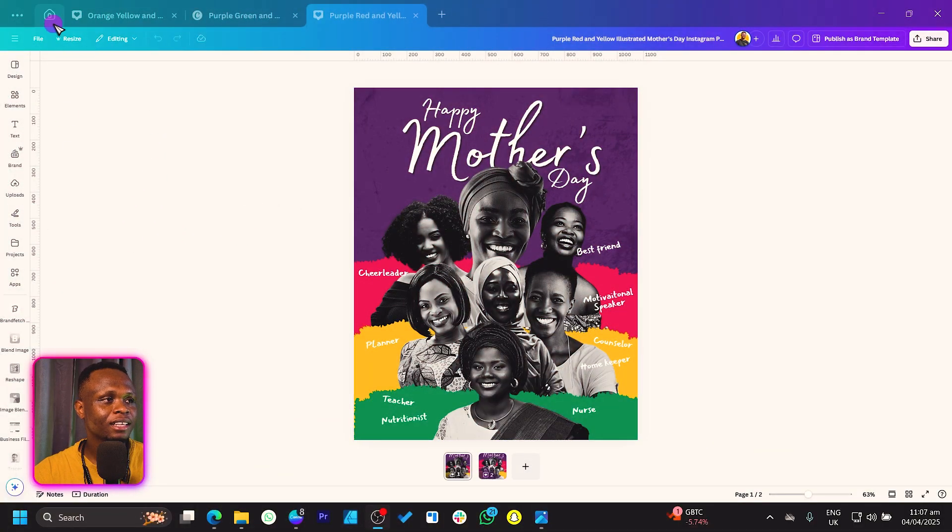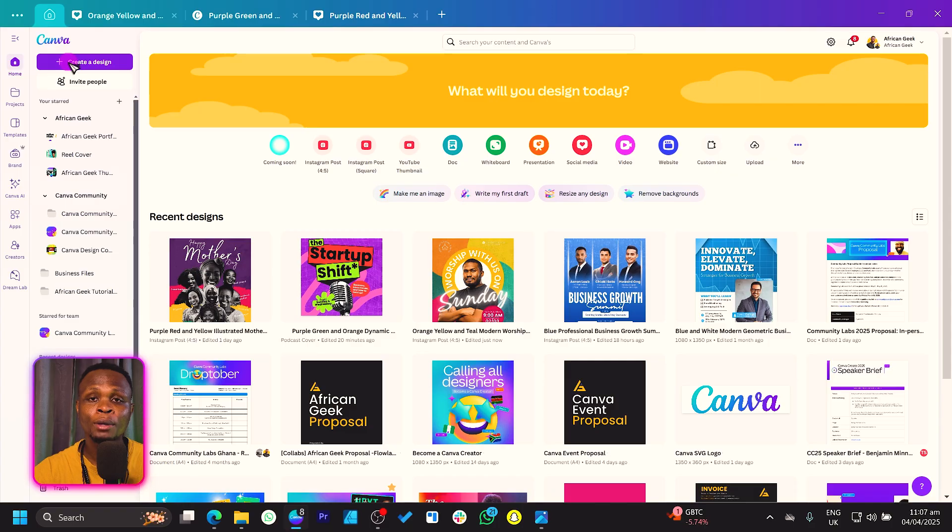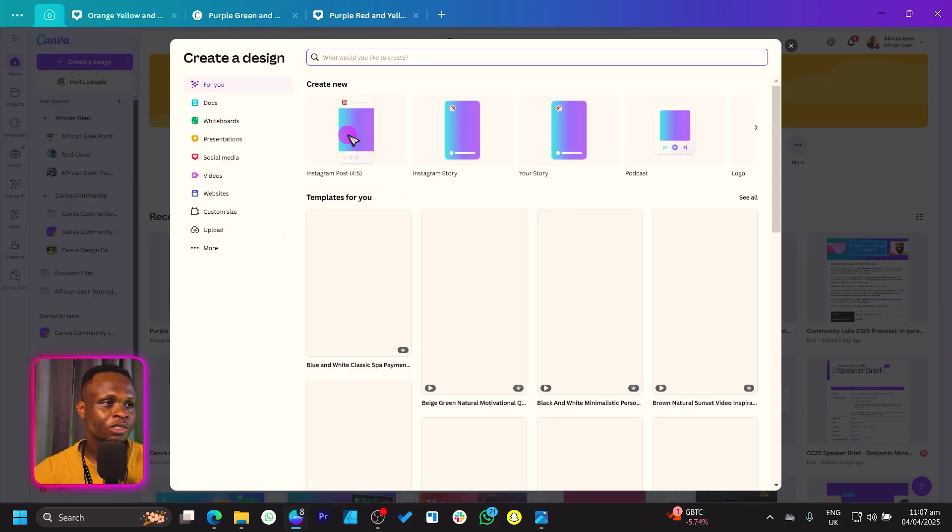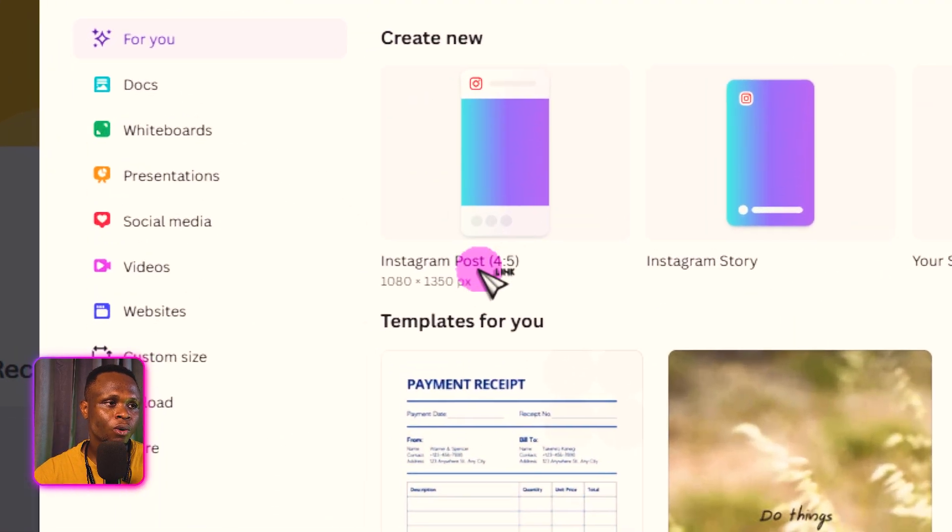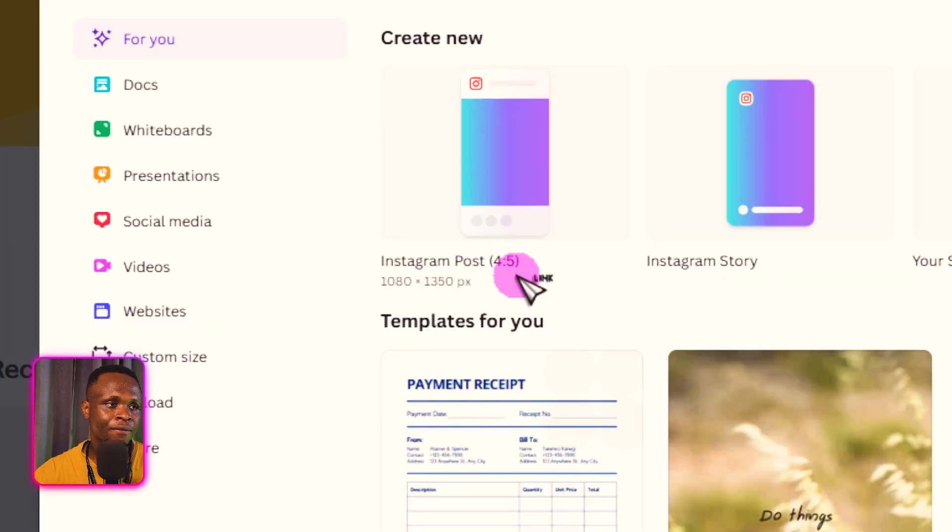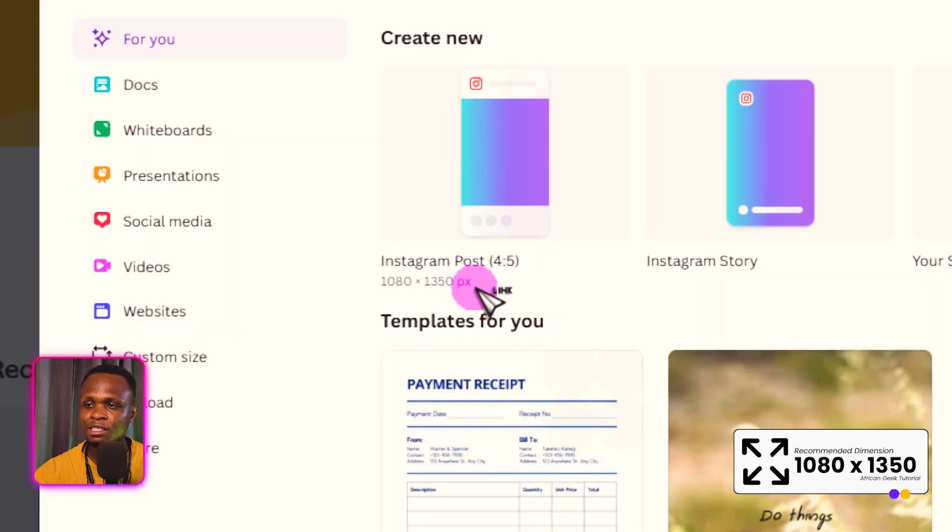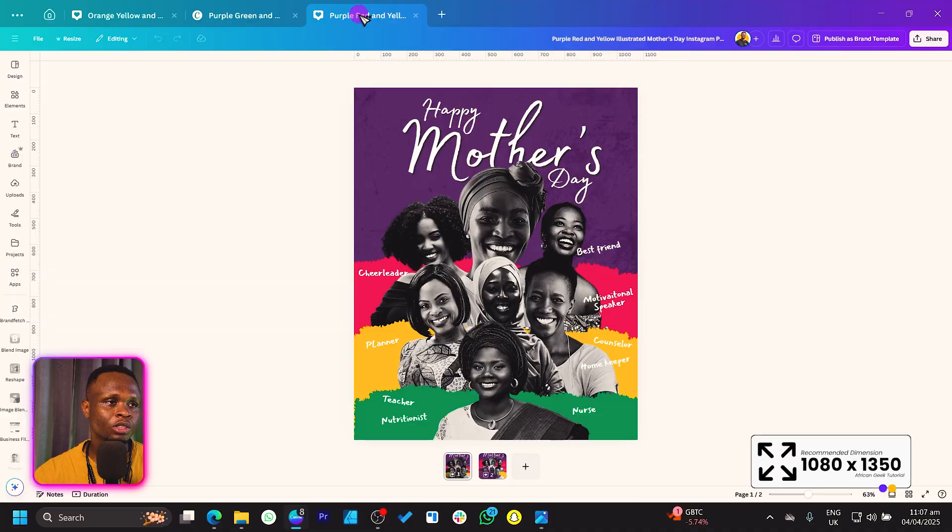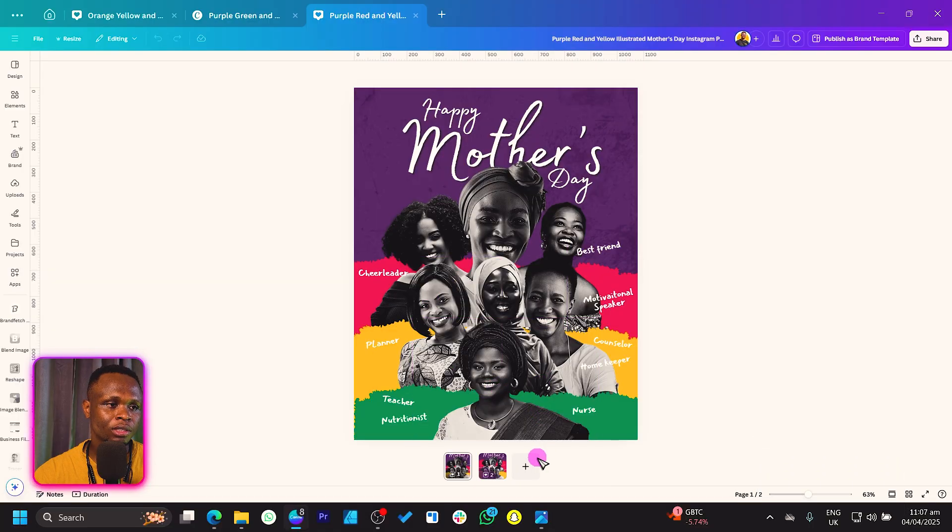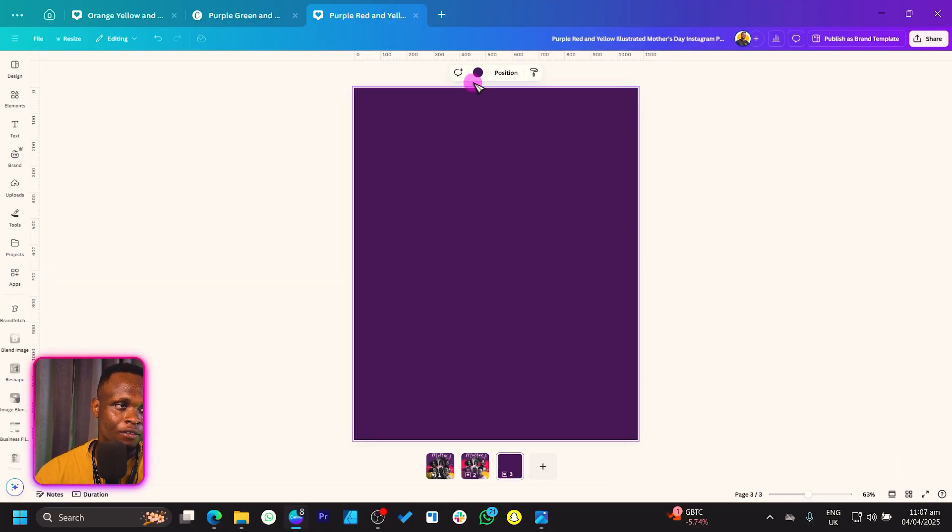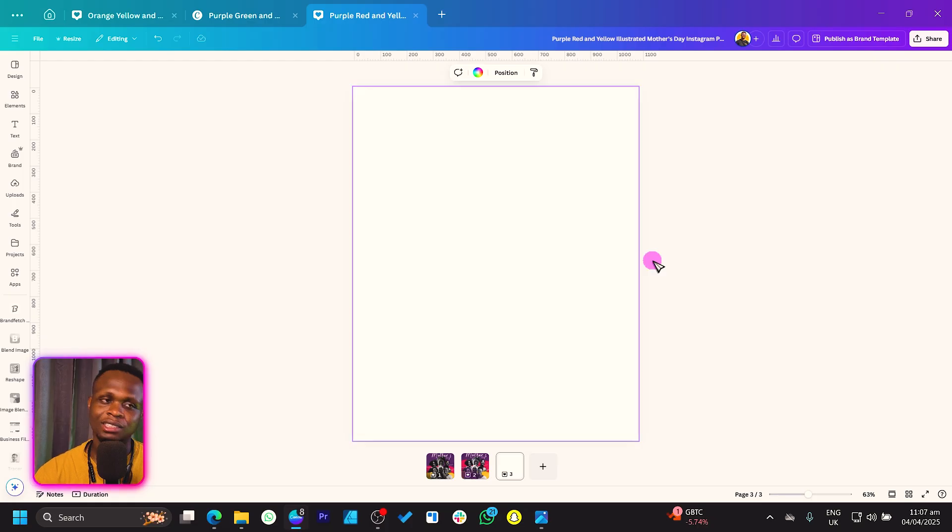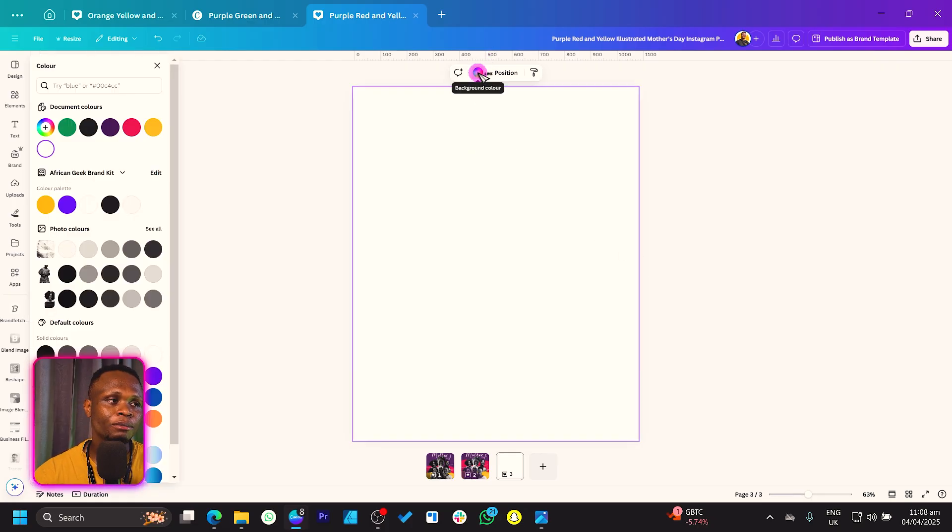You can see this is what we have at the moment. Let's first come into the home page to show you how to get the same dimension. Click on create a design and search for Instagram post, the 4x5 which is 1080 by 1350. Once you click on it you should get the same dimension as you have here.